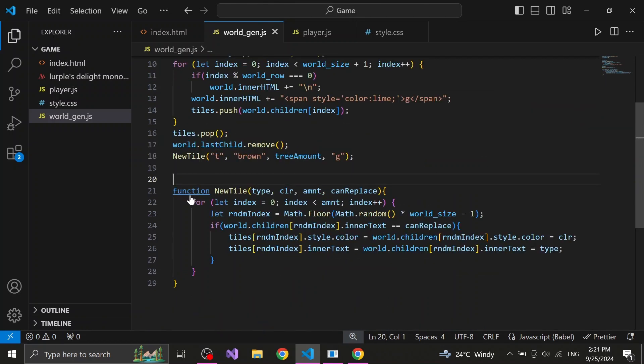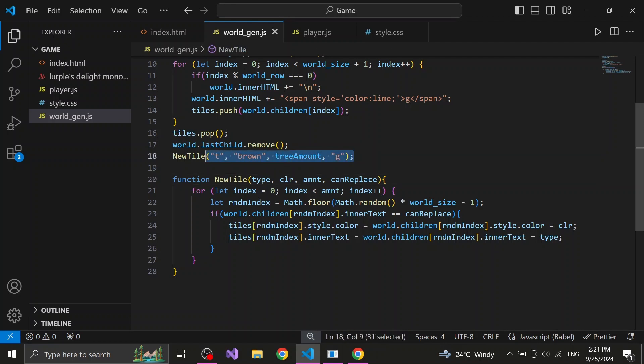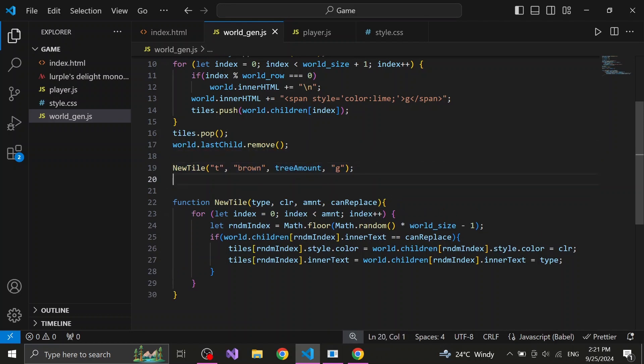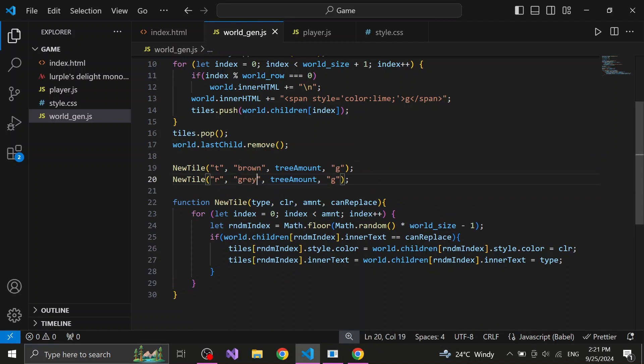The great thing about this function is how many possibilities it grants us. We can easily create different types of tiles like trees, rocks, water and also it's in our control how many of these tiles should be generated as well.